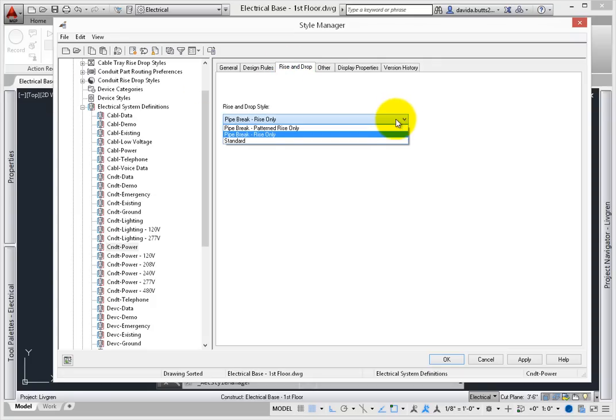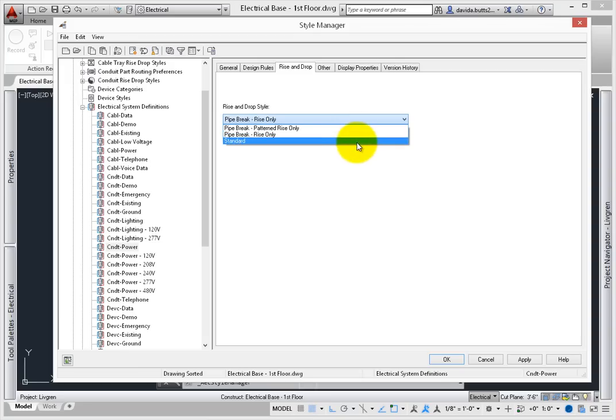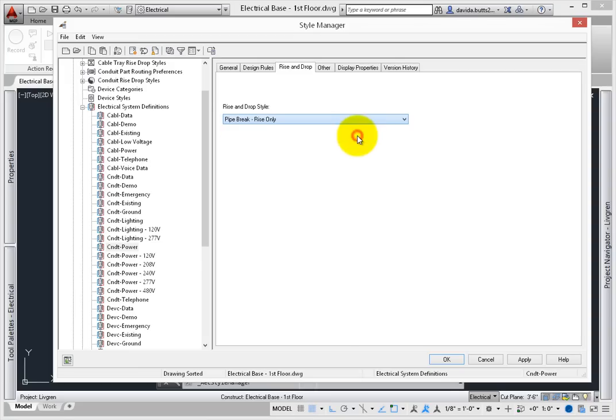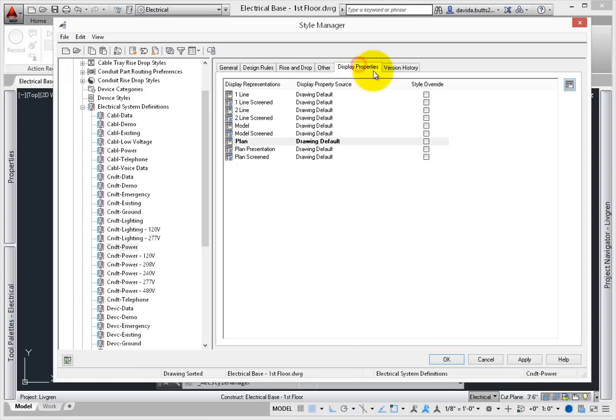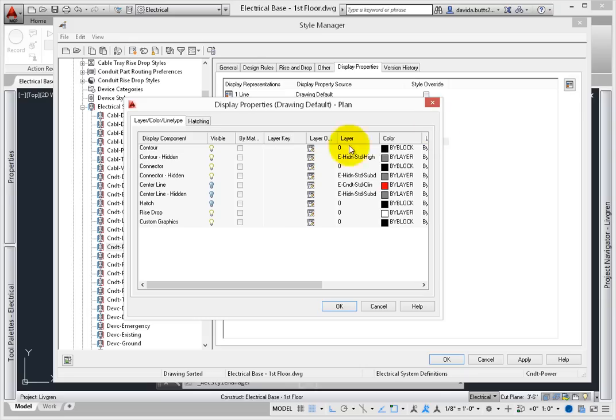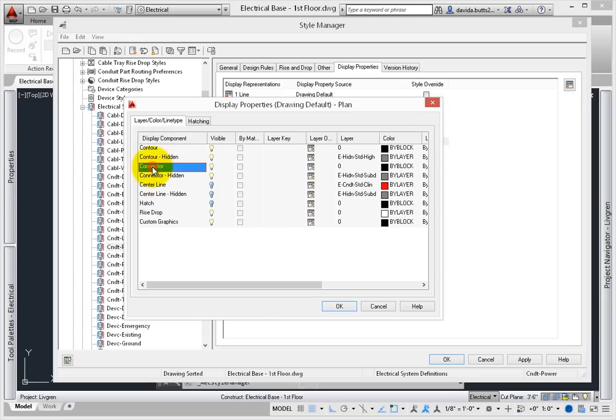Rise and drop relates to the image where the conduit or cable tray is drawn vertically. Display properties at the system definition level let you control the specific layer for contours, centerlines, connectors, crossed objects, and more.